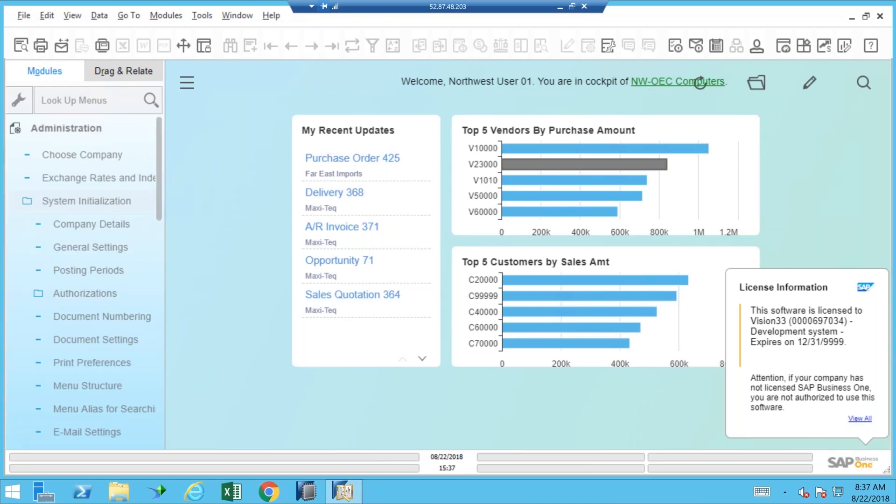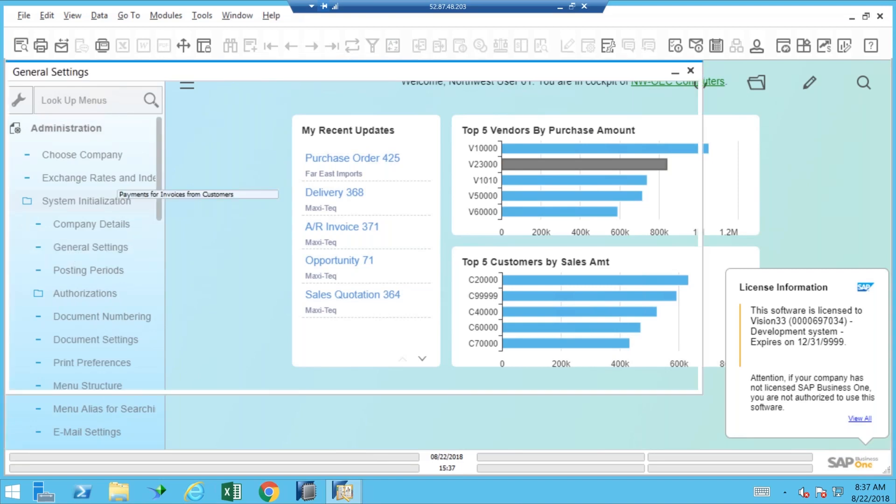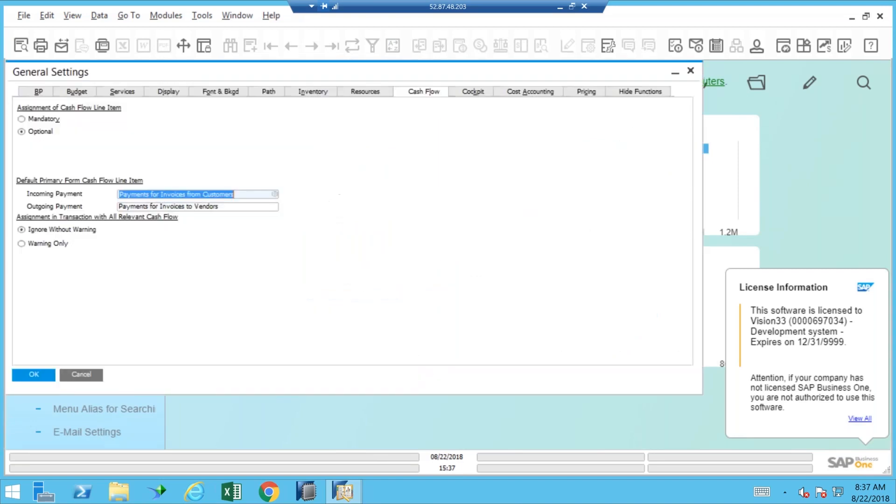In the general settings screen there is a tab available for cash flow, and you have some mandatory and optional settings here for incoming and outgoing payments that automatically get included. You need to kind of experiment with those to see how they work.